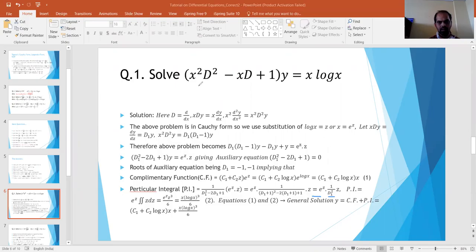We will start with the first example. In the first example, I will be solving it using the Cauchy method. I have been given a differential equation: x squared D squared, where D is d/dx. So (x²D² - xD + 1) operating on y equals x·log(x).